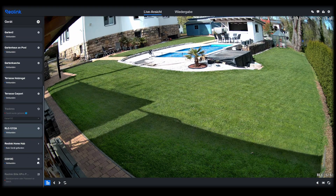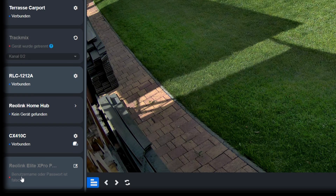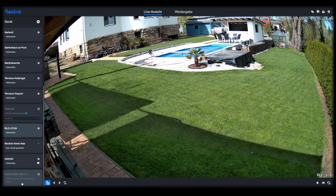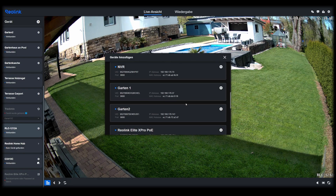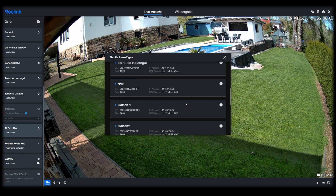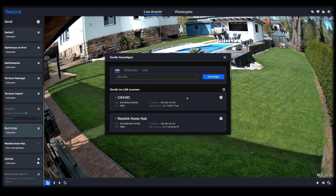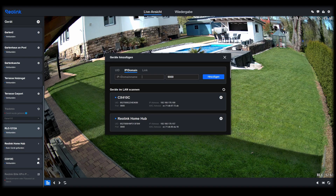As soon as I have connected the camera to the network cable and it has booted up, it automatically appears at the bottom of the list in the client and just needs to be logged in. If it doesn't appear automatically, you have the option to add the camera manually using the Plus button. The cameras that the system finds in your network are displayed in the UID area, where you can add the camera directly using Plus. Alternatively, you can also specify the IP address of the camera, which you can usually find in your router.